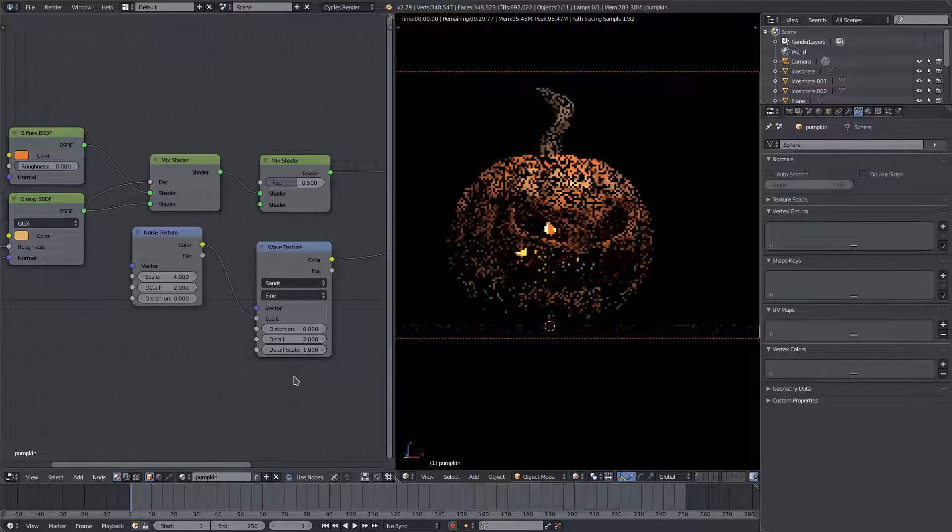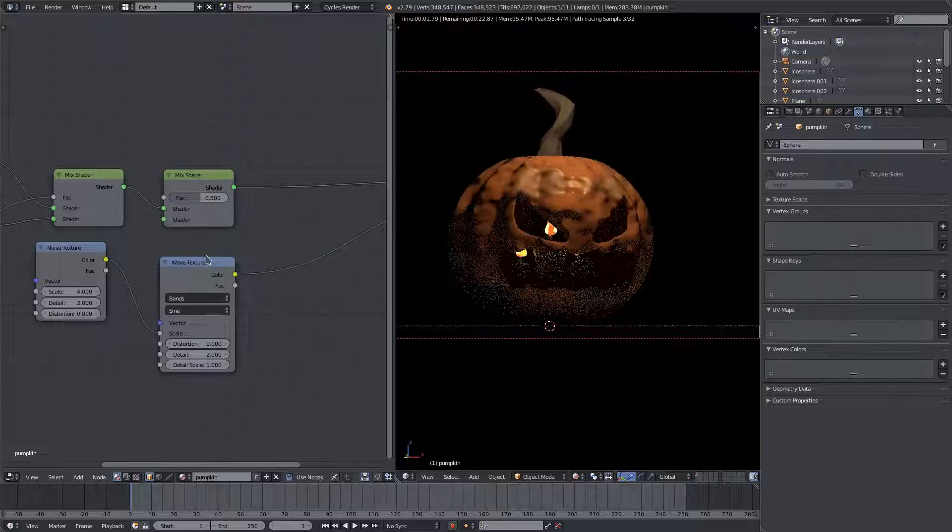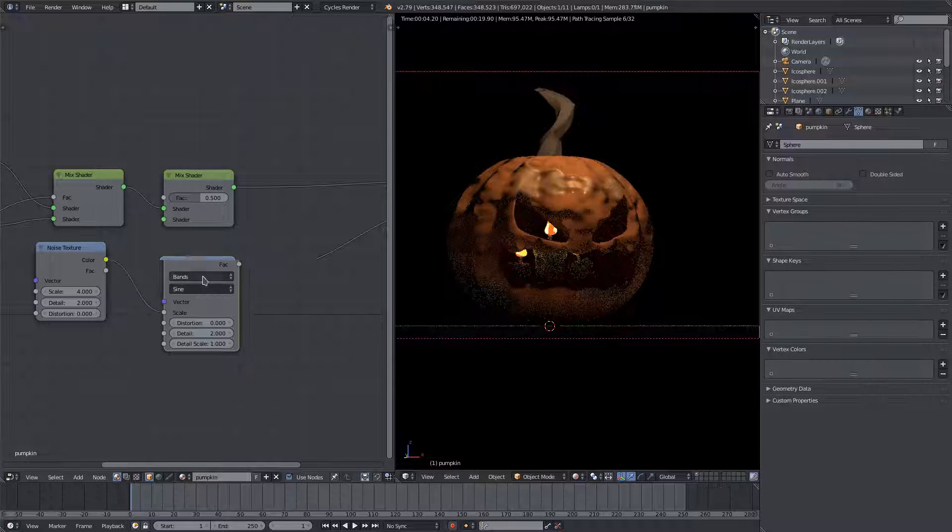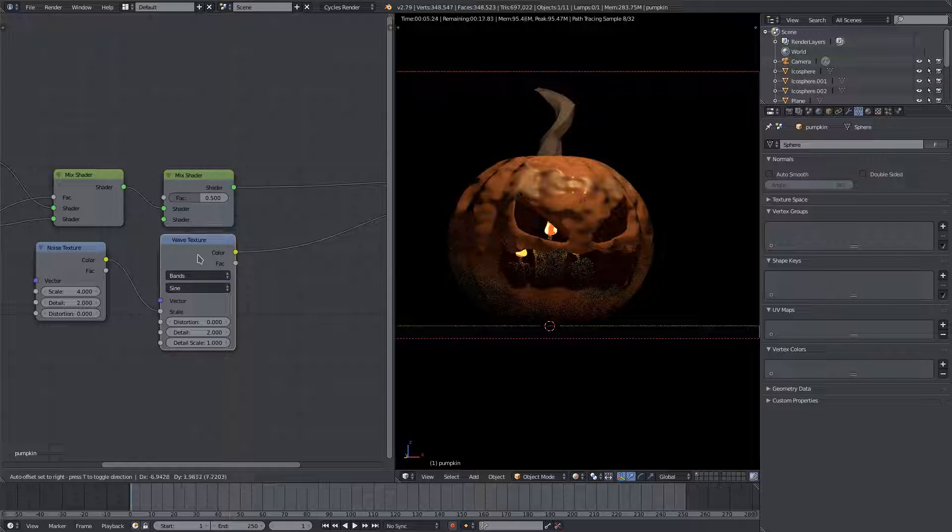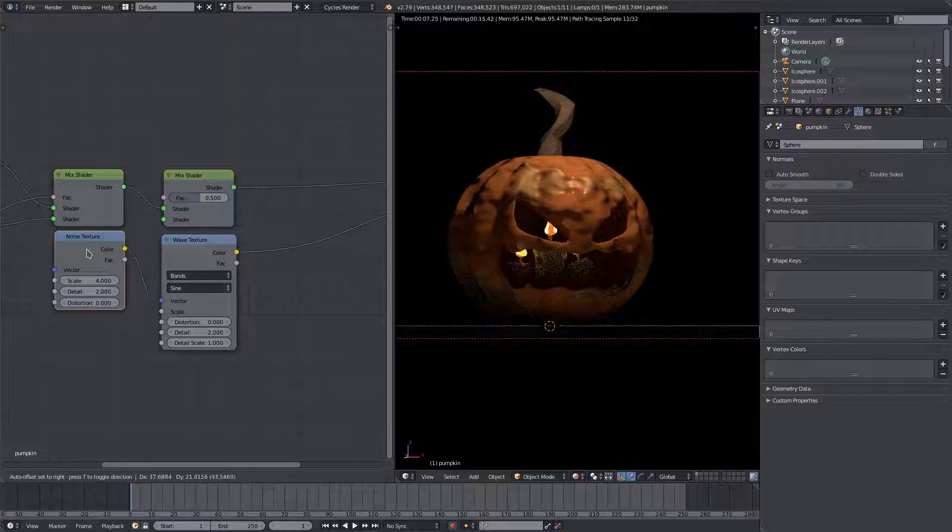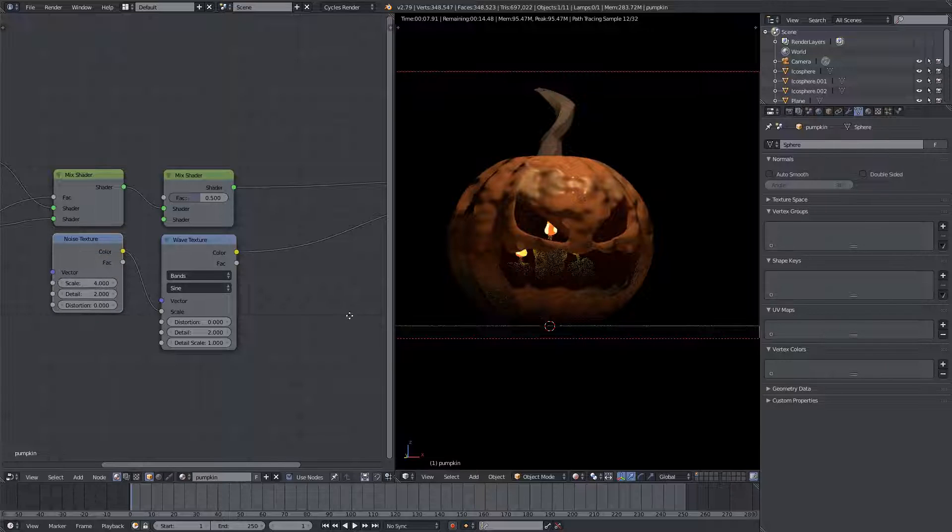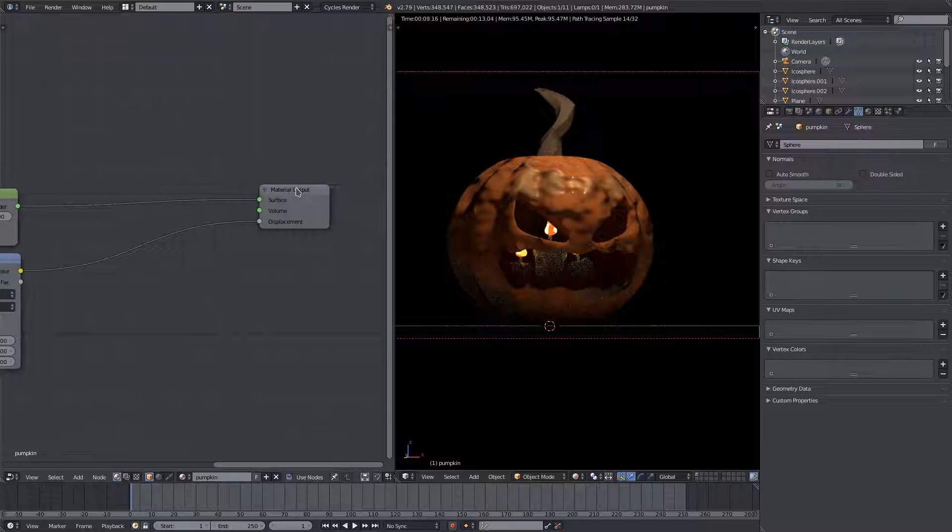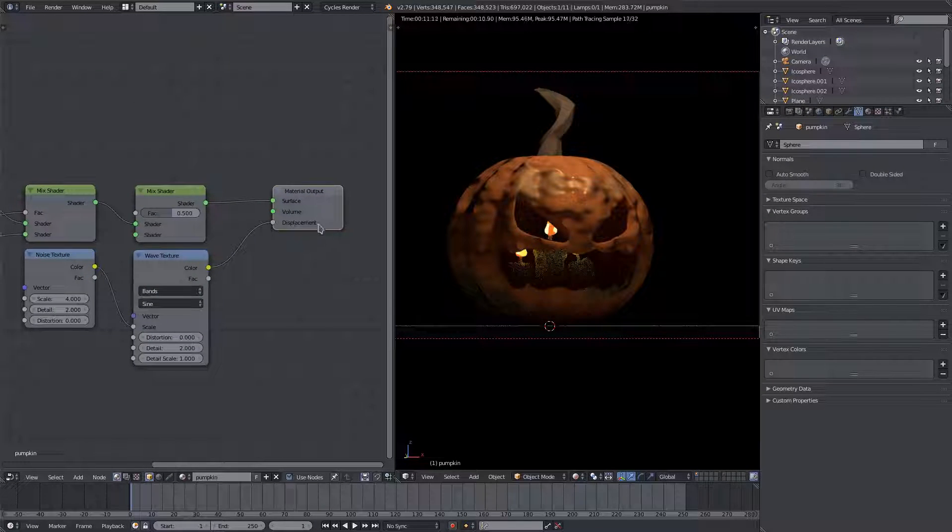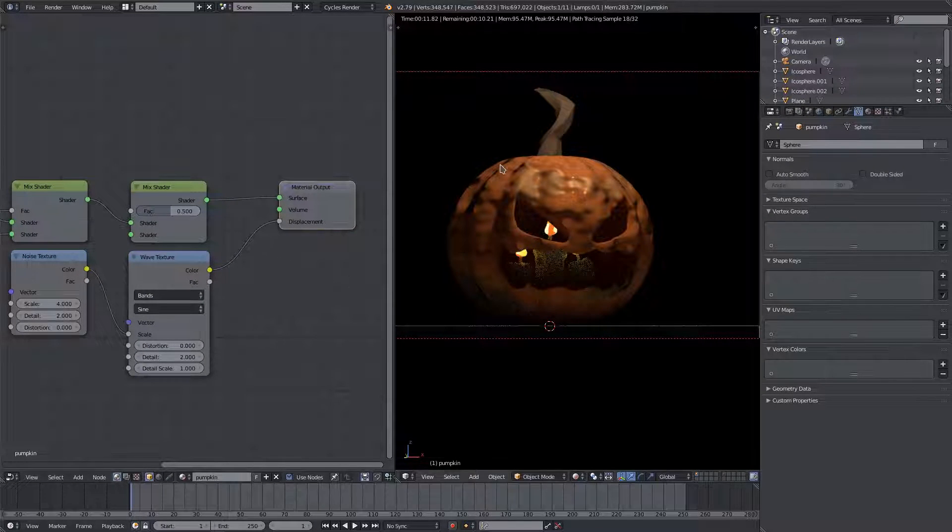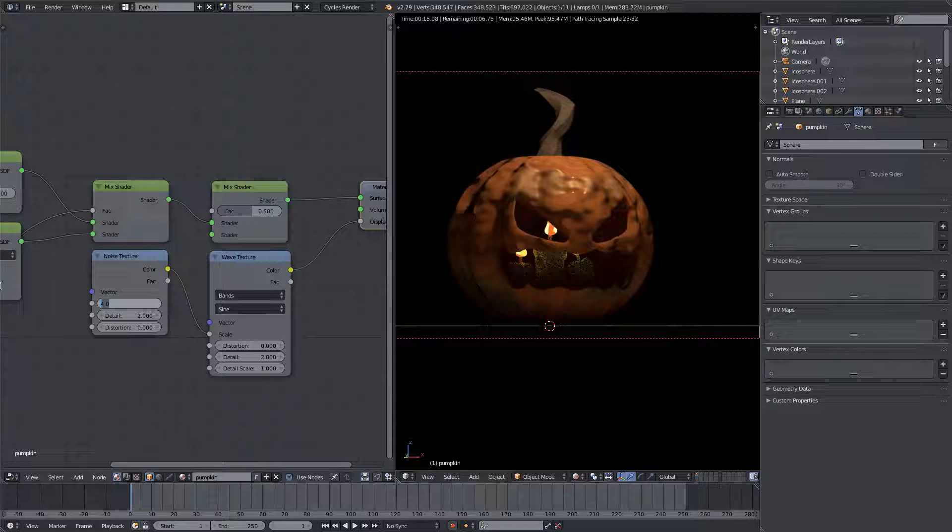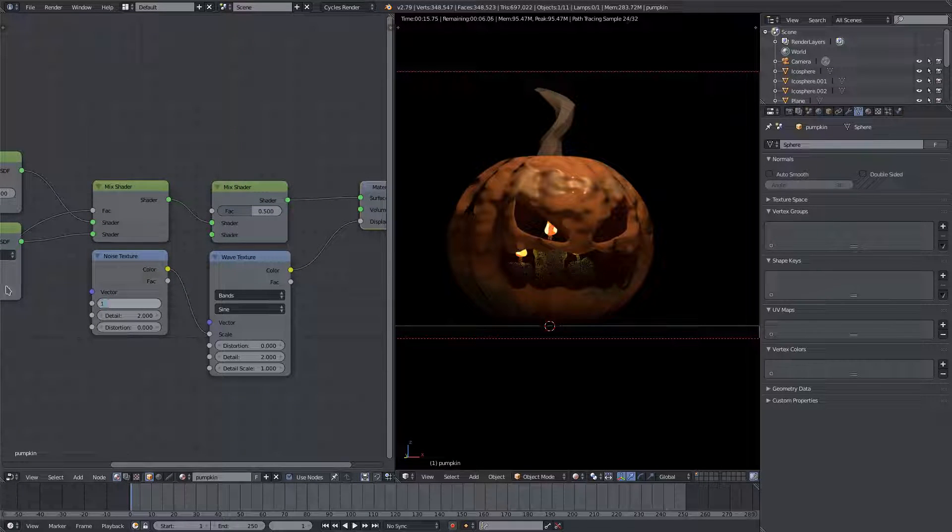I don't think we need the texture coordinate, actually, to be honest with you. We can get rid of that. We don't need that for the time being. Once again I was going to do something, but forget that, it's just too much. I like the simple things. We're losing the pumpkin shape here, so I'll go ahead and change the noise texture up to one.